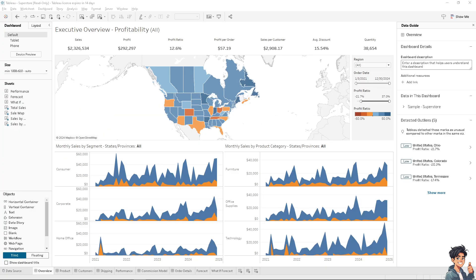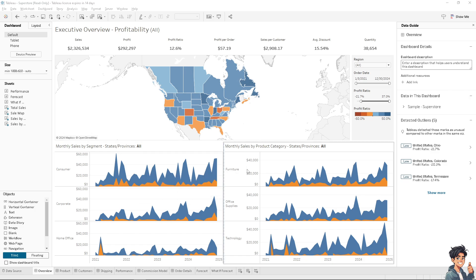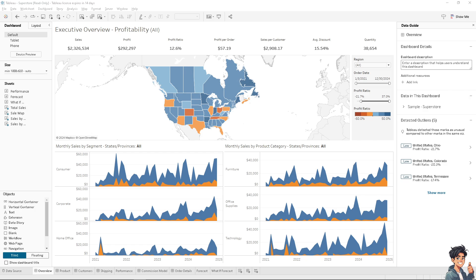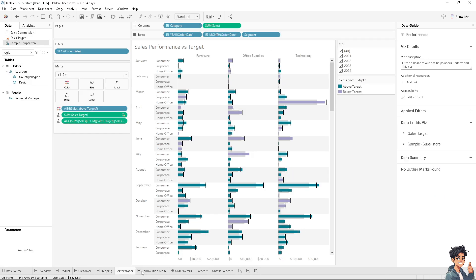Adding a filter drop-down in Tableau allows users to interact with your dashboard by selecting specific data points they want to view. I'm going to a specific tab here around the performance, and to add a drop-down menu, I'm going to add a filter.